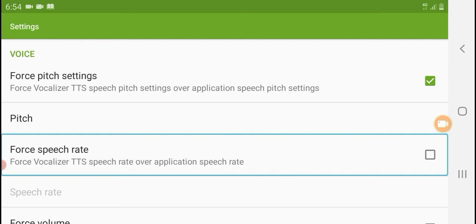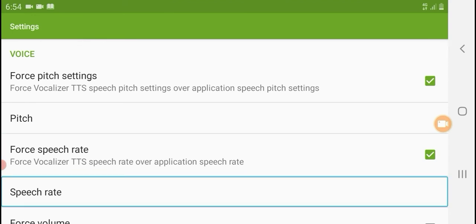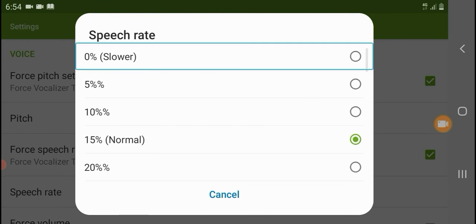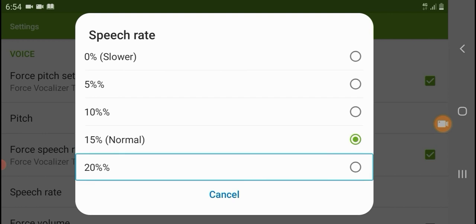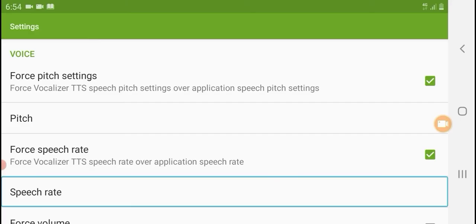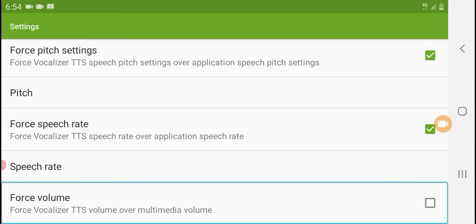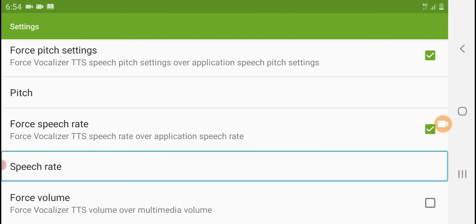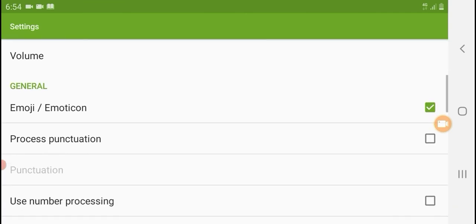Force speech rate. Force Vocalizer TTS. Speech rate — override application speech rate. Not ticked. Ticked. Speech rate — five of thirty-one. Speech rate: 0.5, 10 ticked, 20 percent, 25. Settings. Speech rate — 5 of 31. The speech rate is fast or slow.